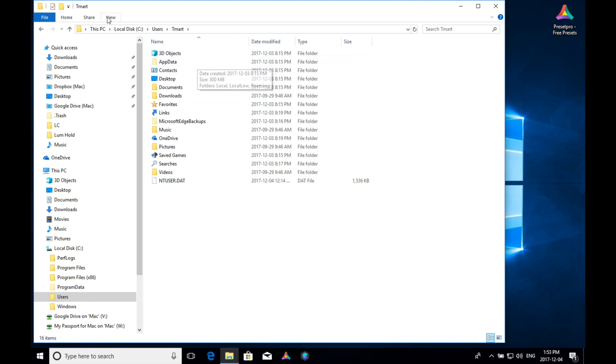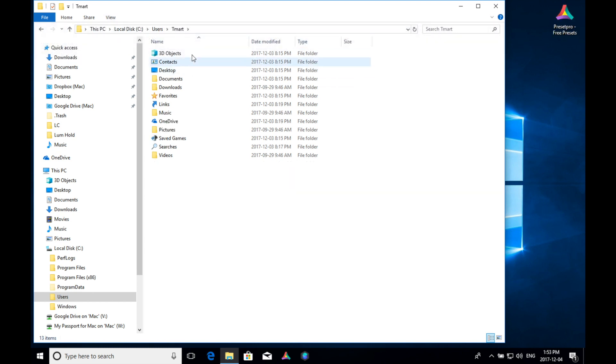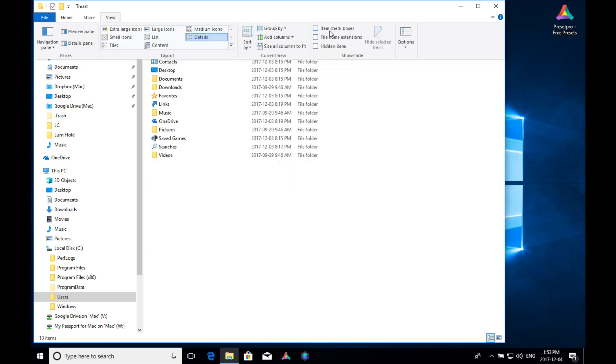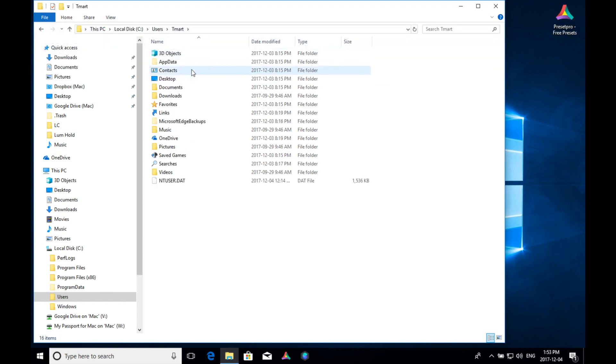Now if you don't see this folder, you can go to view, and you got to make sure that this hidden items is clicked. If you unclick that, you can see it goes away. You can click that view again, and go to hidden items, and there you go. There's our app data.